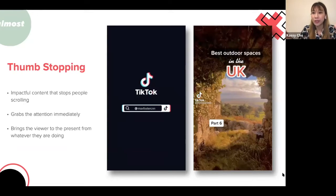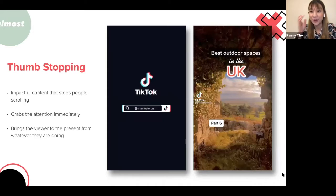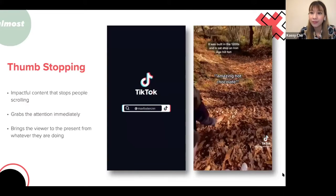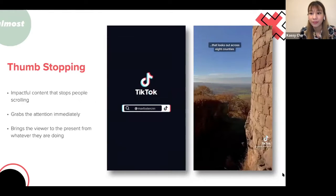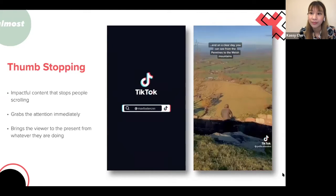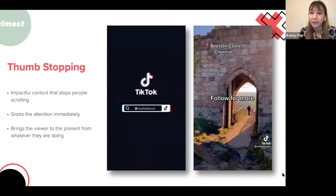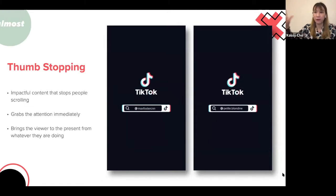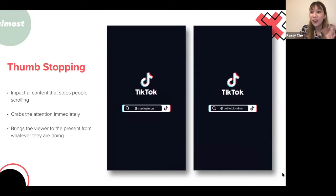Another example is a travel journalist whose outdoor UK locations video feels like you're traveling with her — the camera movement is immersive and pulls you in, making you want to keep watching. This kind of sensory experience, combining visuals and sound effectively in the opening moments, is what keeps audiences engaged versus something slower-paced.